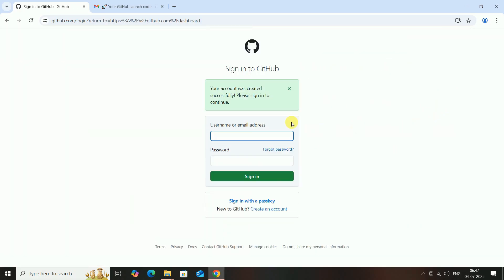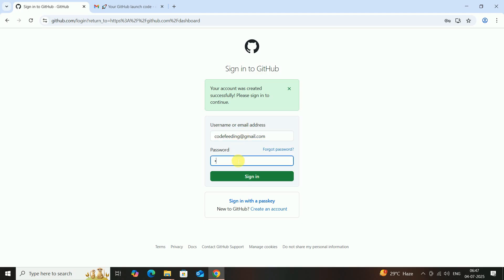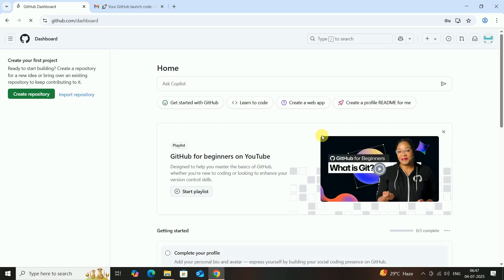Copy the GitHub verification code and paste it in the field, then click Continue. Now log into GitHub — my email ID is codefeeding at gmail dot com. Enter the password and click Sign In. This is my newly created GitHub account.